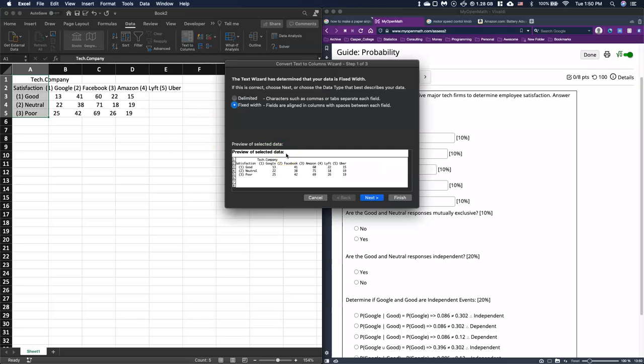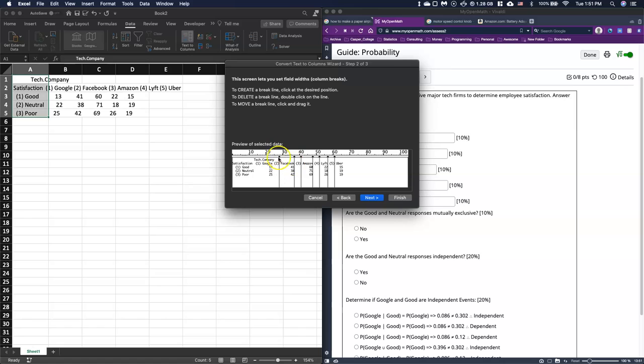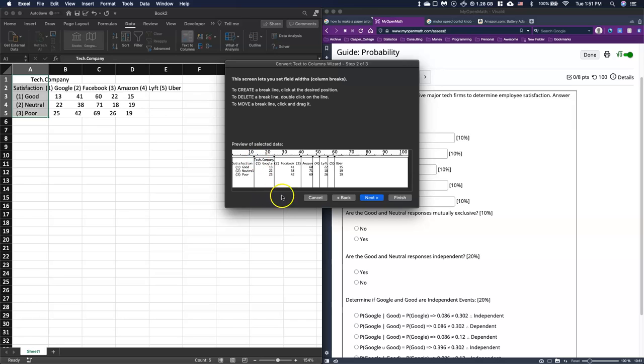There's a couple ways we can do this. I can do it with fixed width, and if I click next on fixed width, it puts in these individual lines. Sometimes it gets it really well, and sometimes it's really bad. In this one, we have a whole bunch of extra lines and we're missing one. So I'm going to move this one over. All you have to do is click on the little arrow and you can move it. There we go, right between tech and neutral.